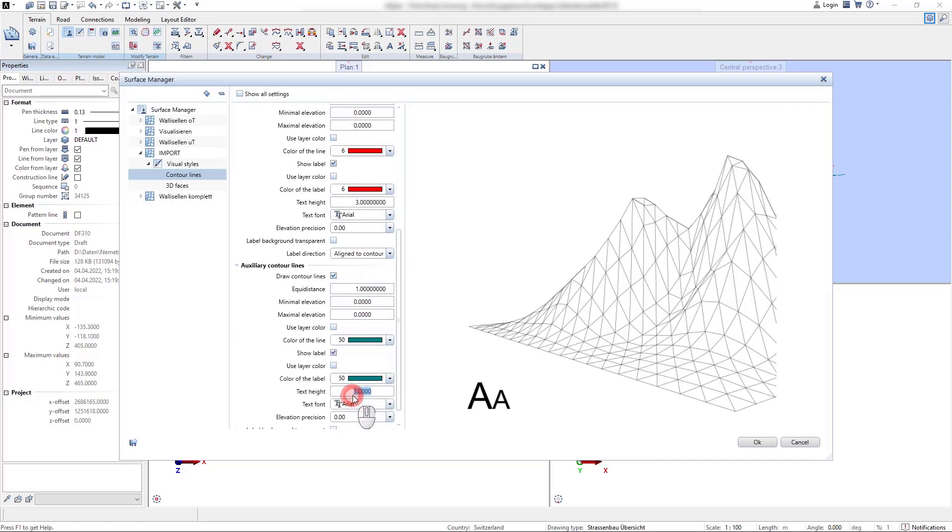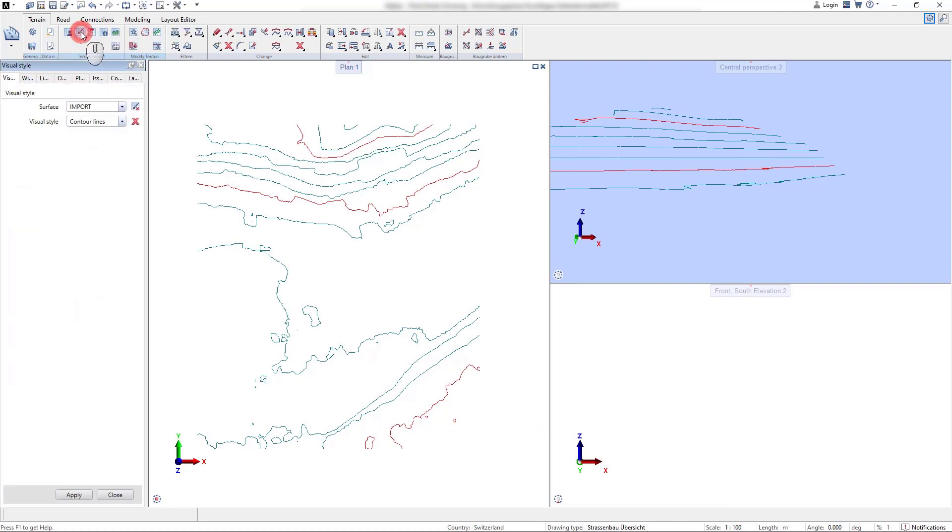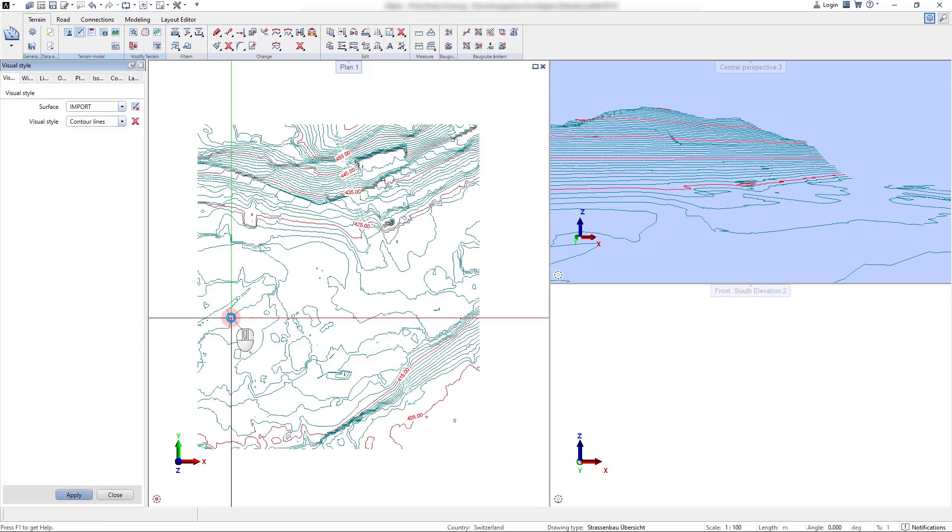After reassigning the representation style of the contour lines for the surface we can see the main contour lines and auxiliary contour lines being drawn in a different equidistance with the dedicated elevation labels.